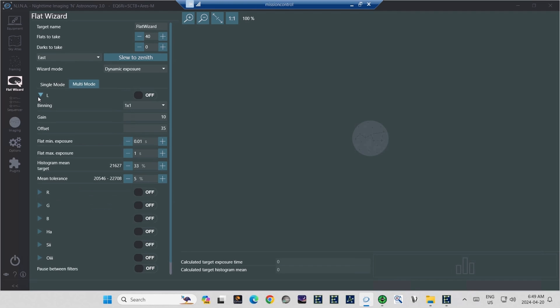So I set the histogram mean target for about exactly one third at 33%. Finally, the mean tolerance tells the flat wizard how much off the mean the histogram can be before it will accept the outcome and begin shooting exposures. I believe the default is 10%, but I like things to be a little bit more precise than that, so I've cut that in half to 5%.